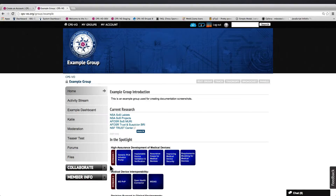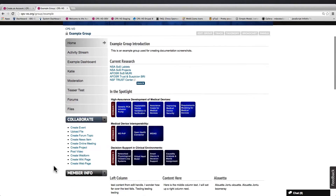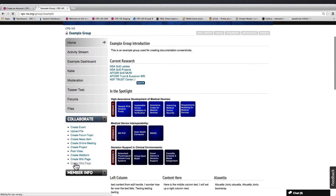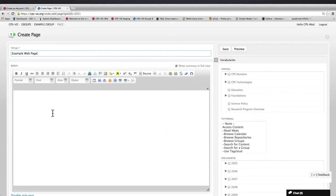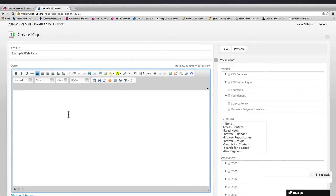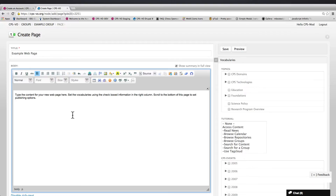Create a web page within a group with the Collaborate toggle menu. Populate the title and content of your page and select vocabularies that match the content.